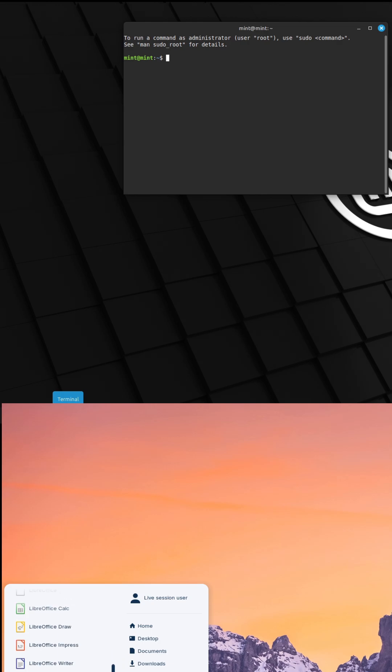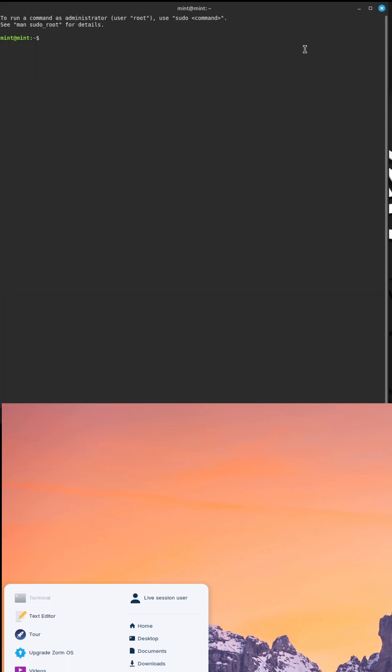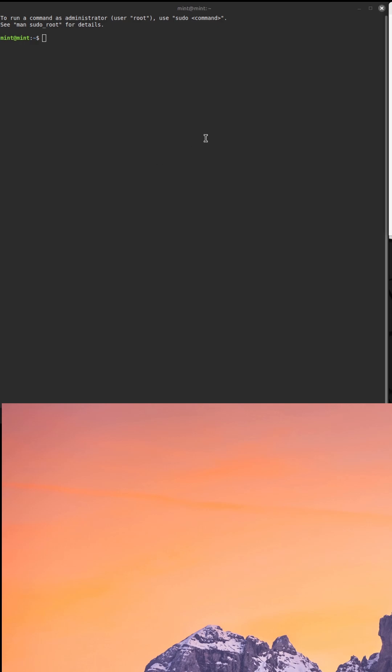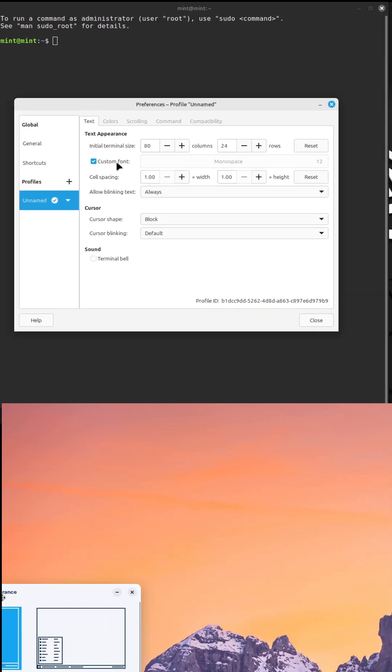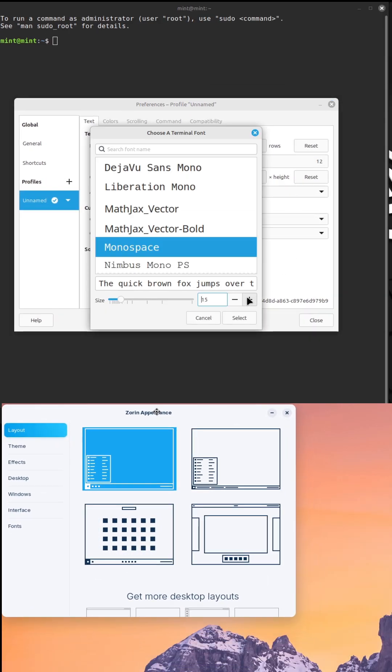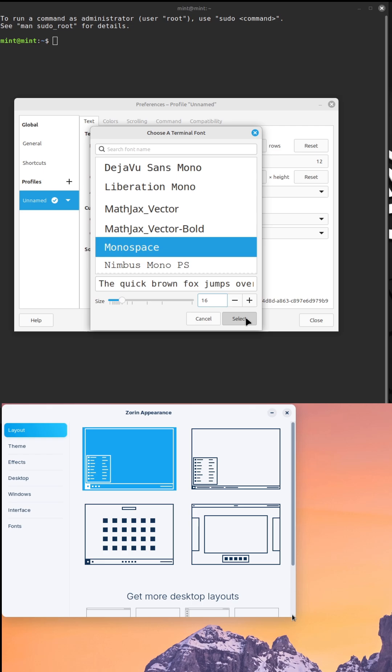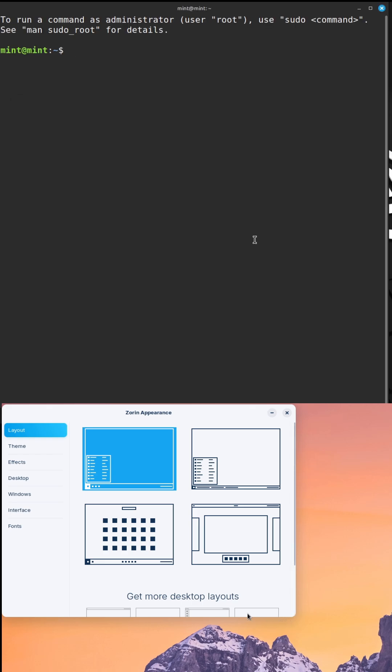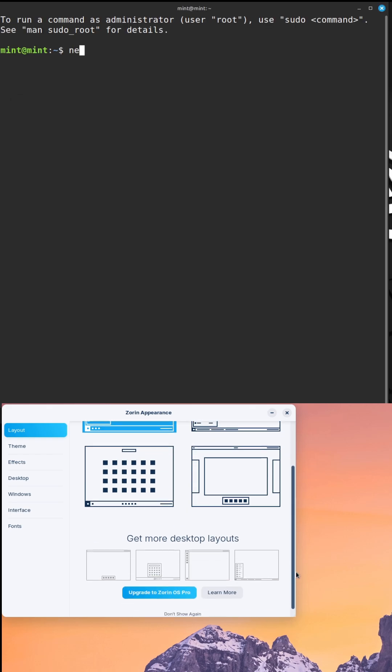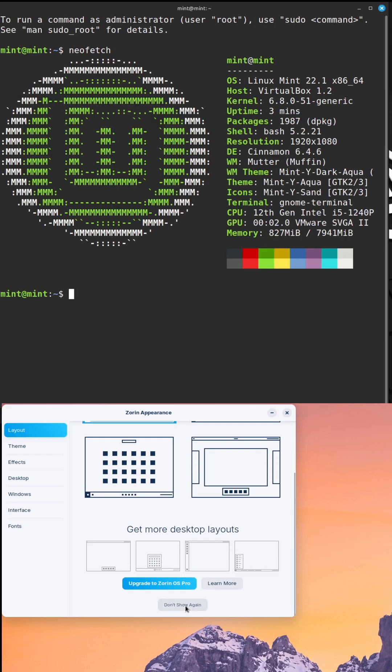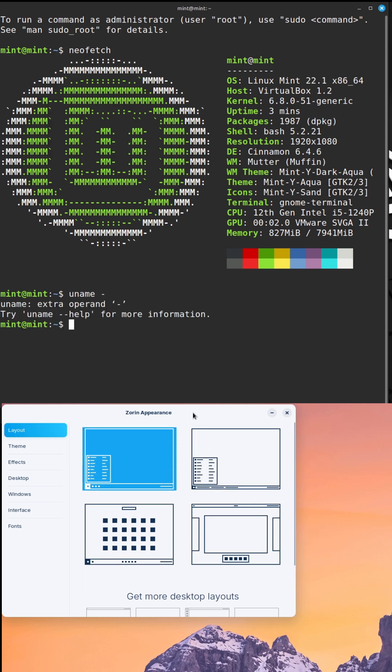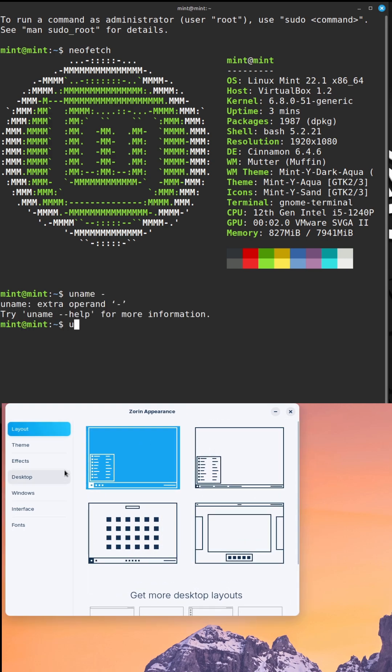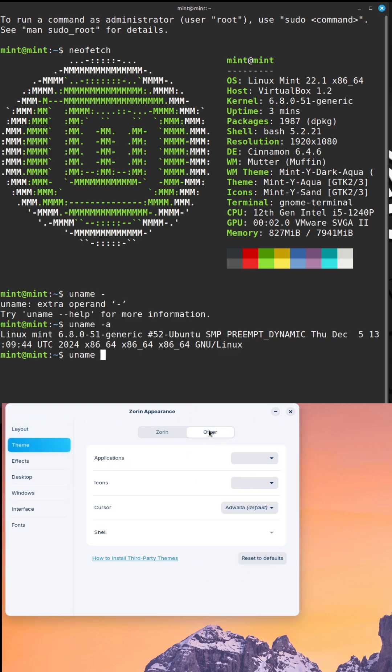Both are celebrated for their intuitive interface, making them top picks for newcomers to the Linux world. But which one truly stands out? Let's break down their strengths, weaknesses, and key features to help you decide which distro is the best fit for your needs.